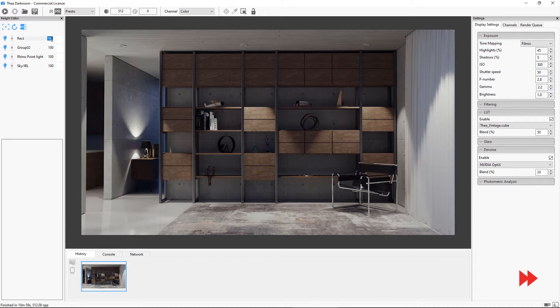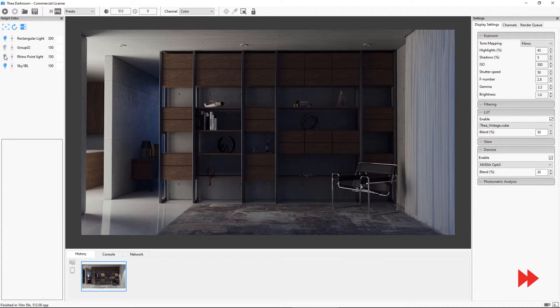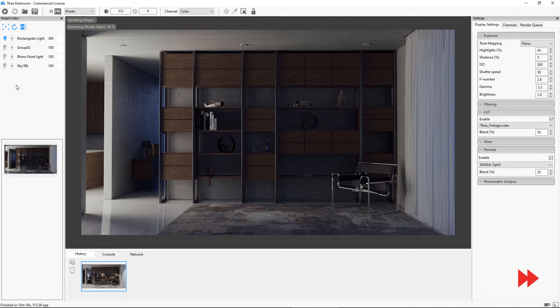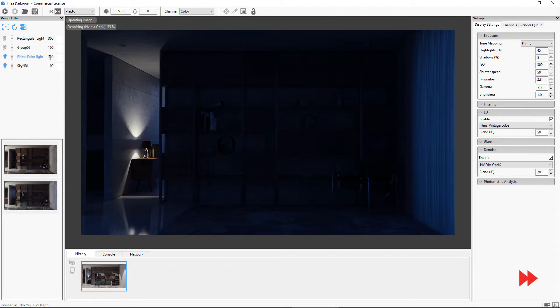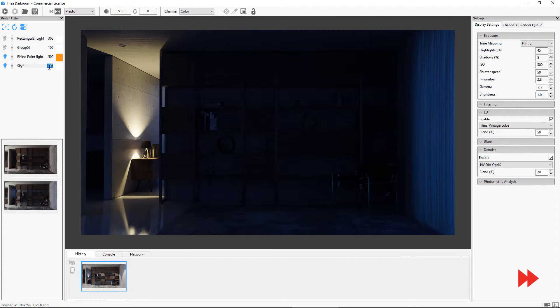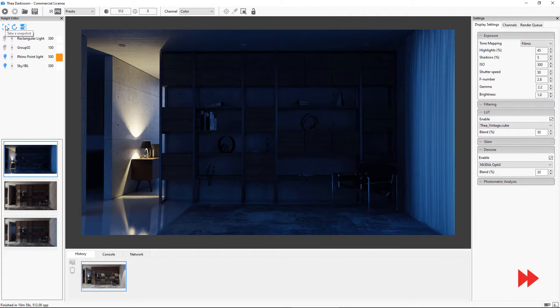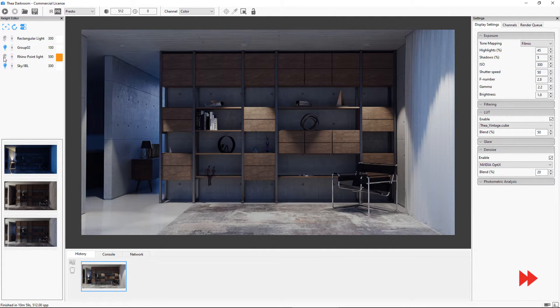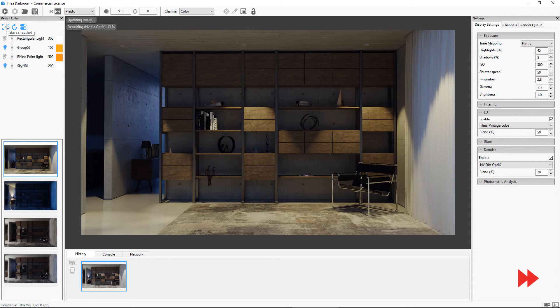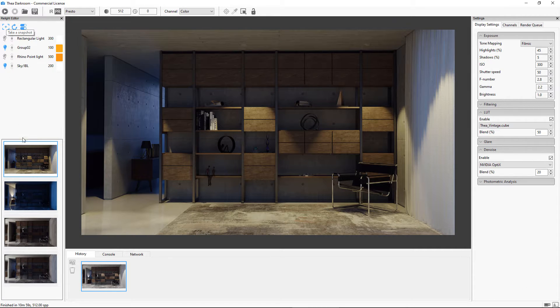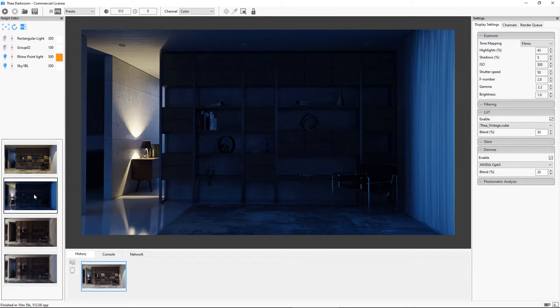Let's make changes to the light groups and create a few snapshots. We can create as many snapshots as we like and double click on them to load the Relight settings.